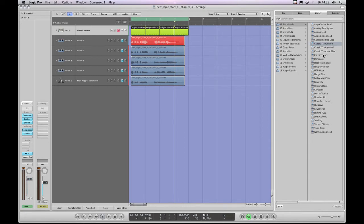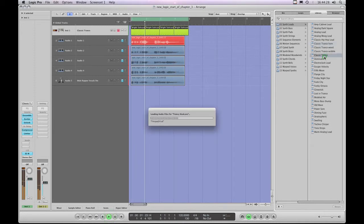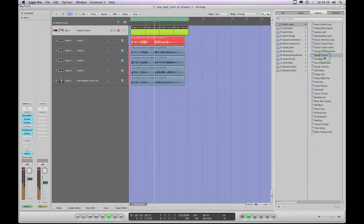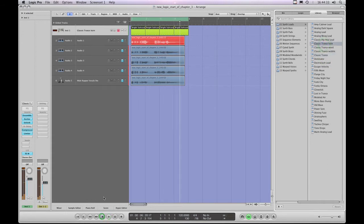I'll save that — bada bing — and now this new preset, Classic Trance Horn, is inside my library next to the original Classic Trance, and now I can jump between the two. Simple as that. So that's how you can mix and match with instrument channel strips.